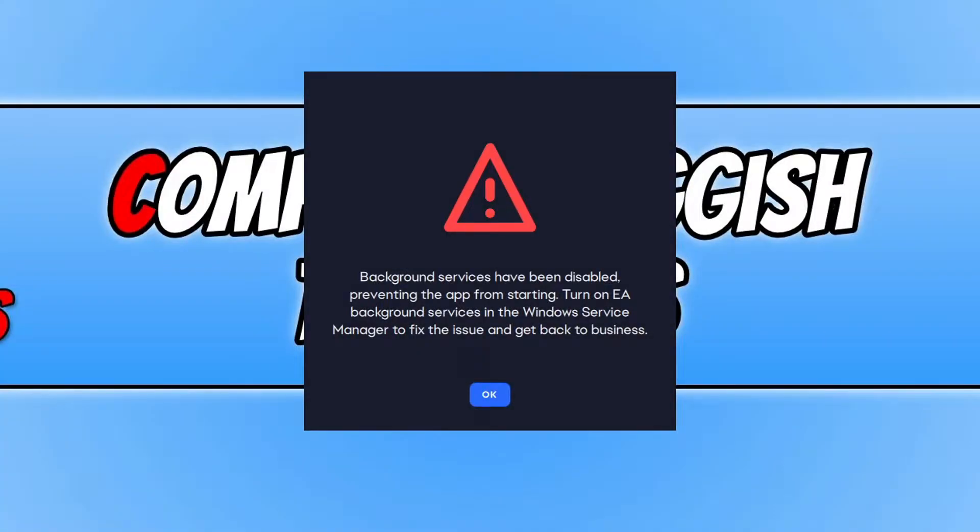In this video I will be showing you how to fix the EA app saying that the background services have been disabled preventing the app from starting.